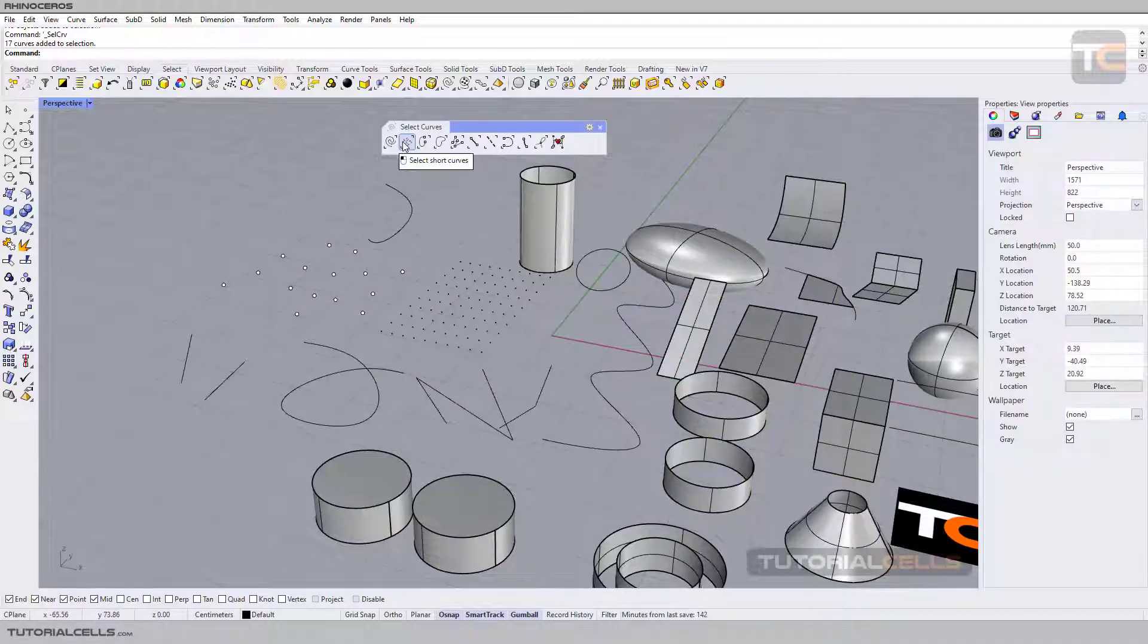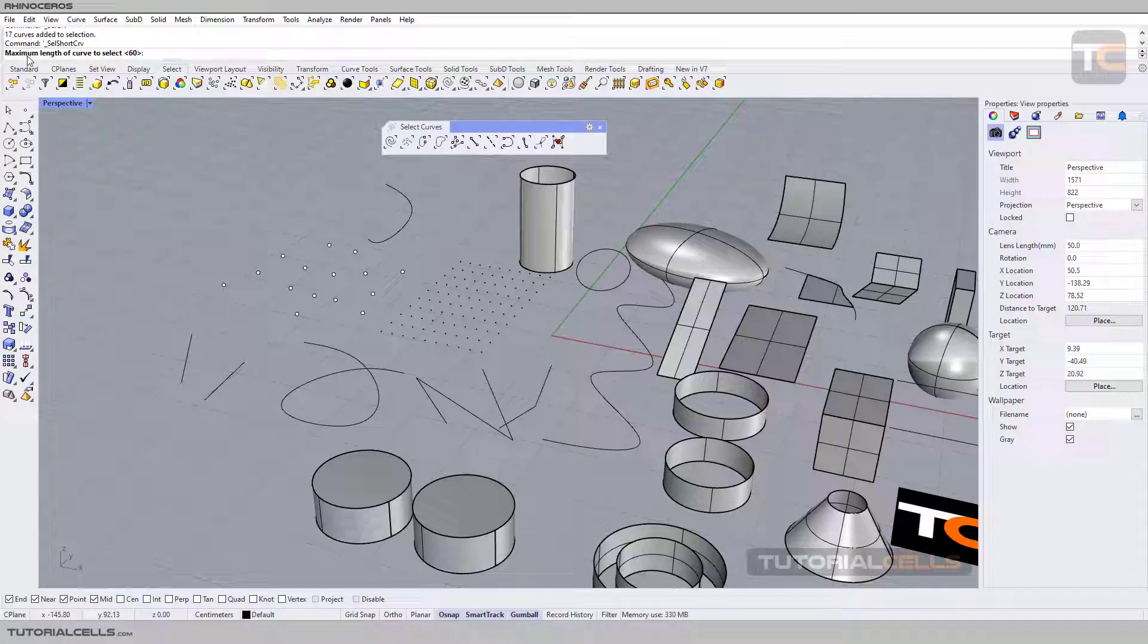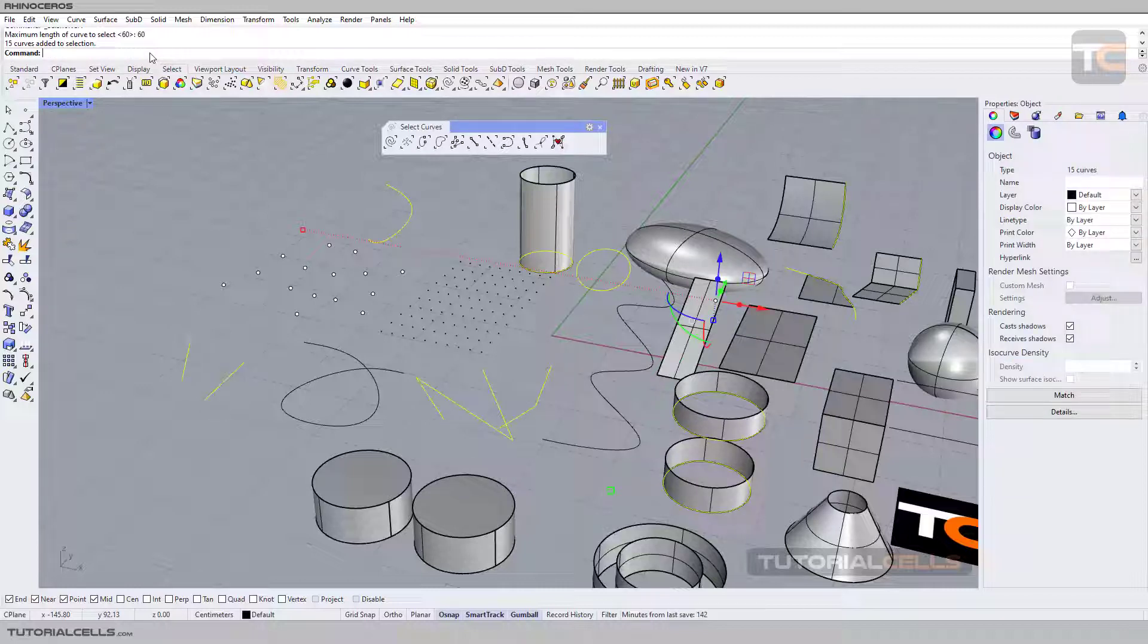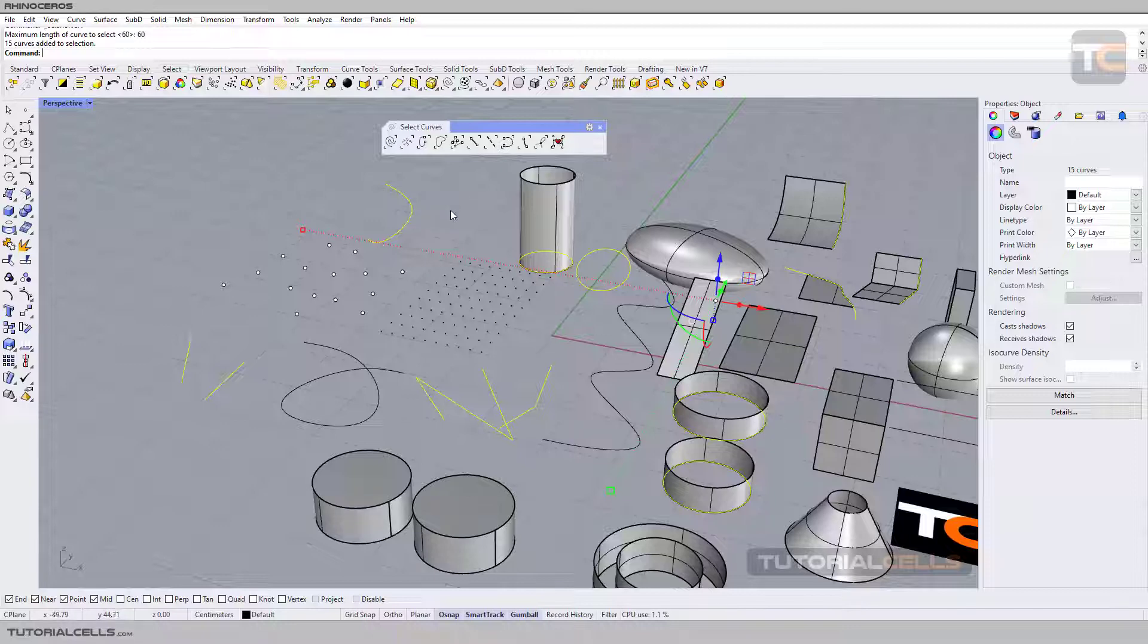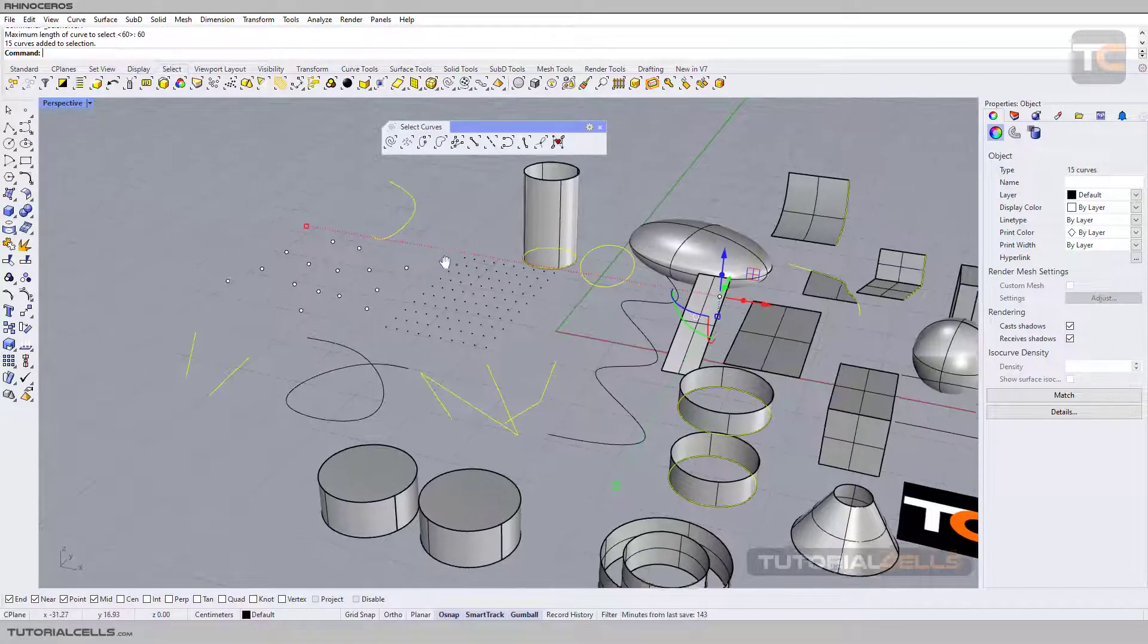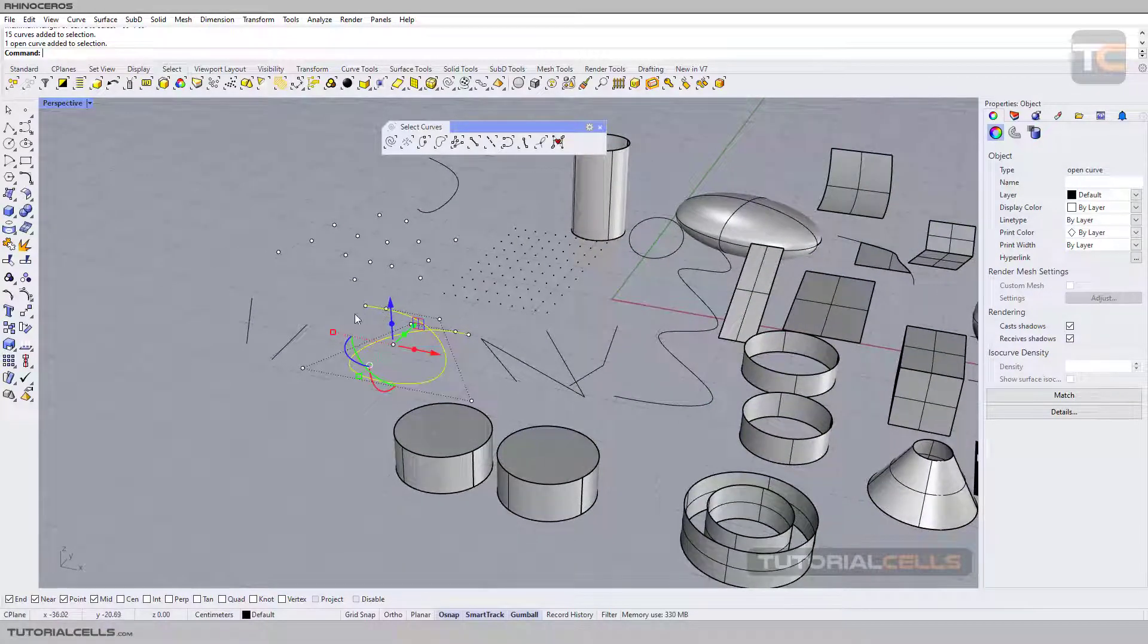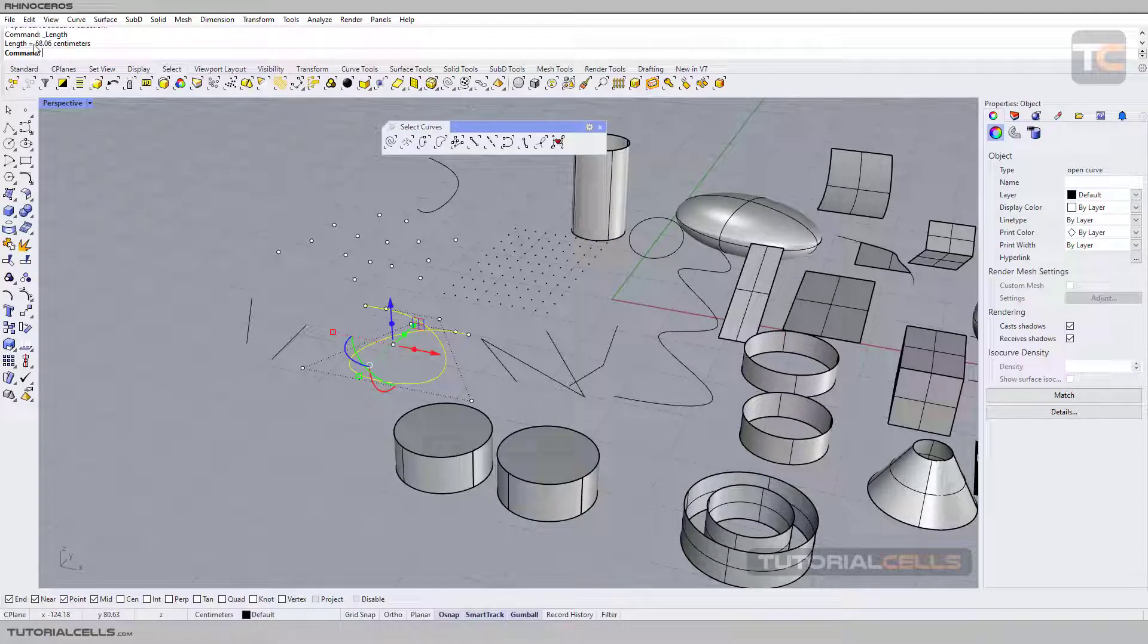Here you can select short curves. As you can see, the software tells you to select the maximum length of the curve for selection. For example, I select 60, type 60, and hit Enter. The software selects the curves that are 60 or smaller than 60 centimeters in length. You can specify the length by clicking your curve, going to Analyze, and selecting the length. Here it shows your curve length.